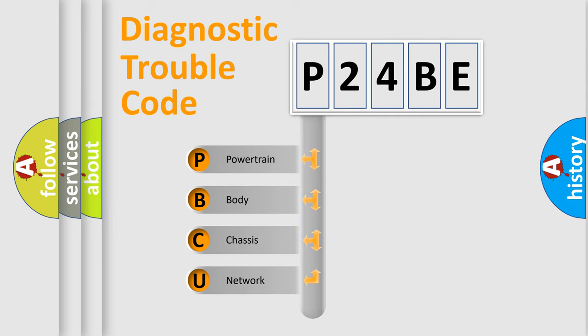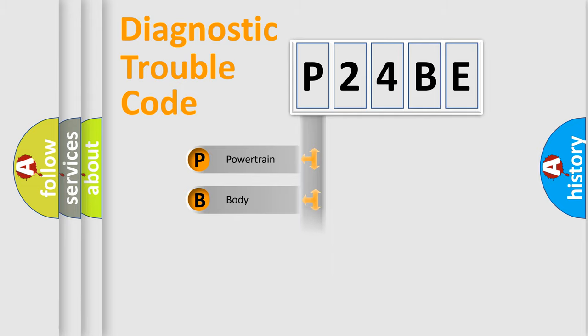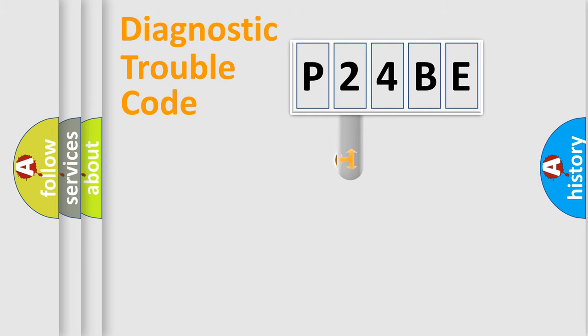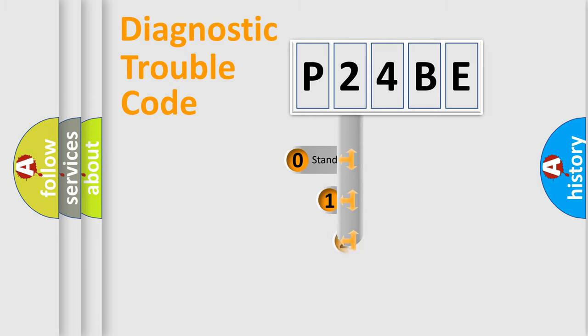We divide the electrical system of the automobile into four basic units: Powertrain, Body, Chassis, and Network. This distribution is defined in the first character code.